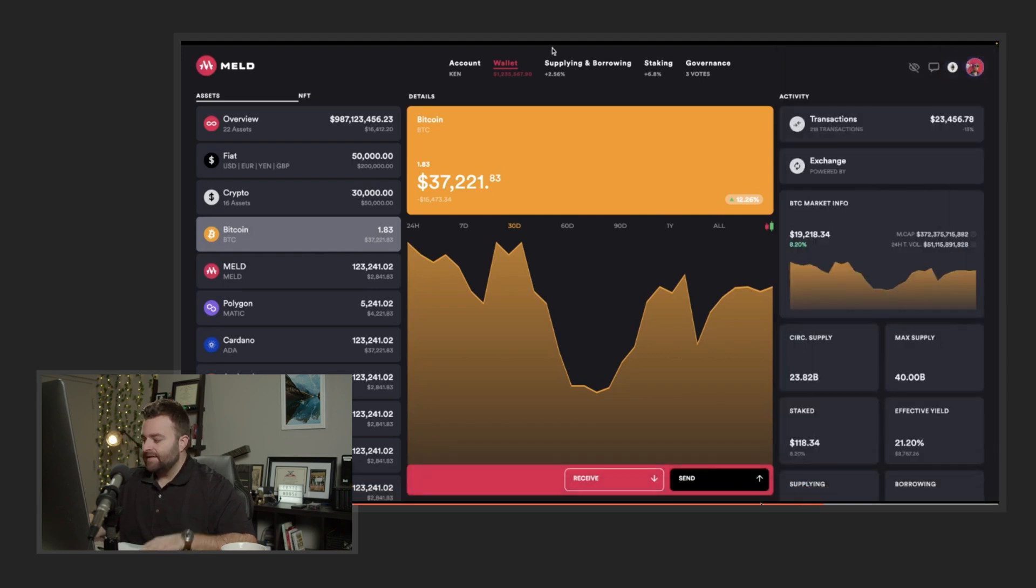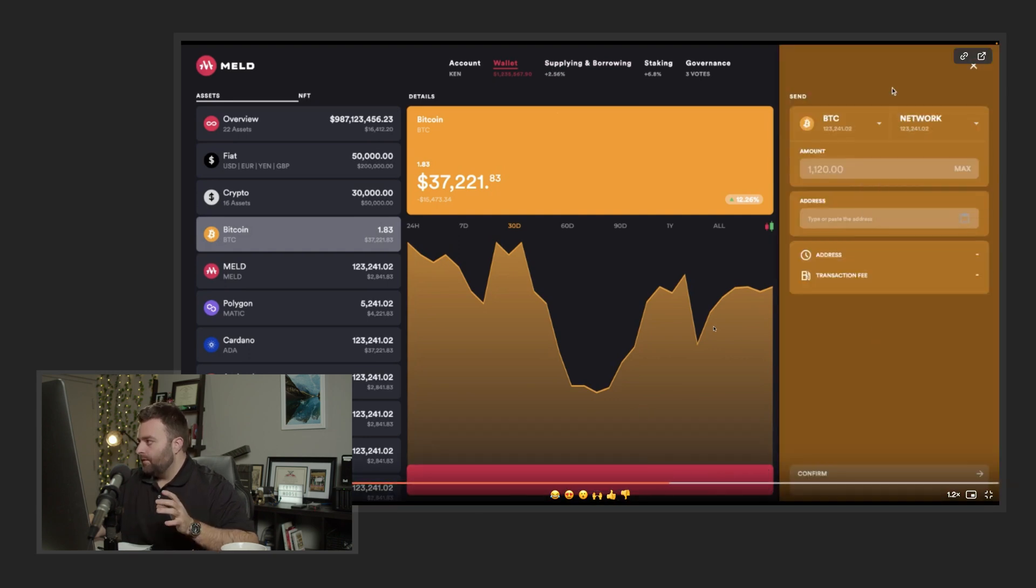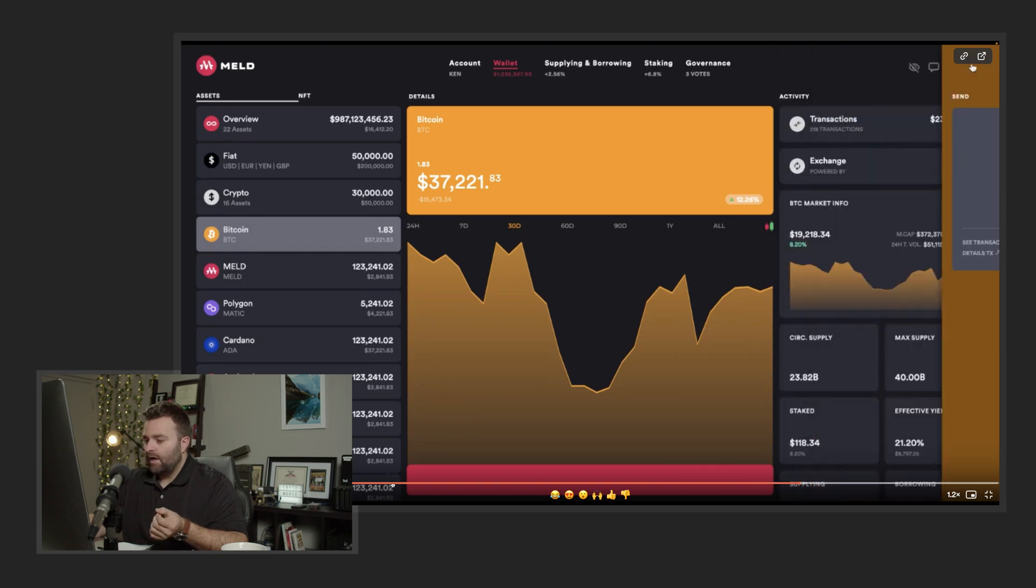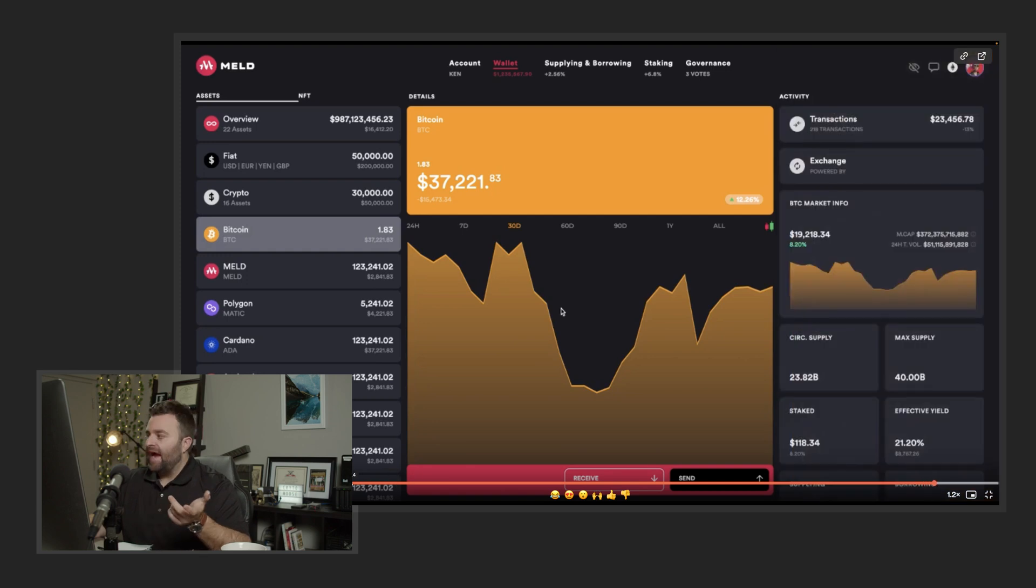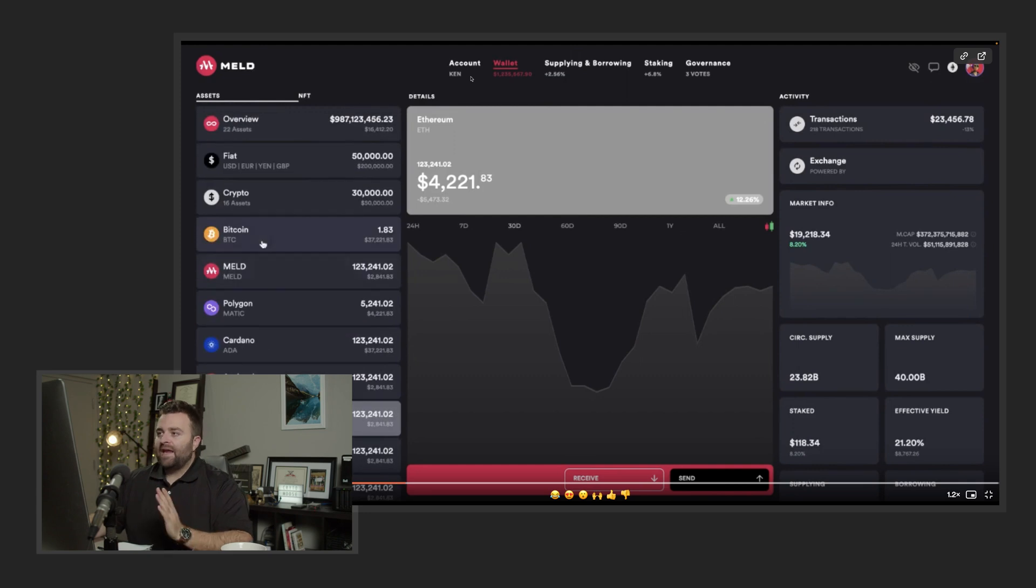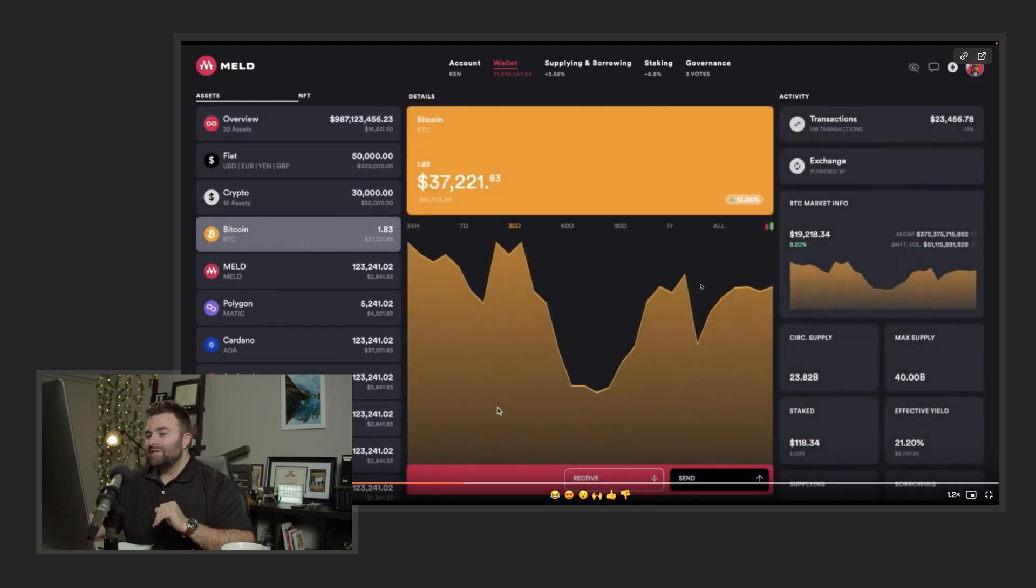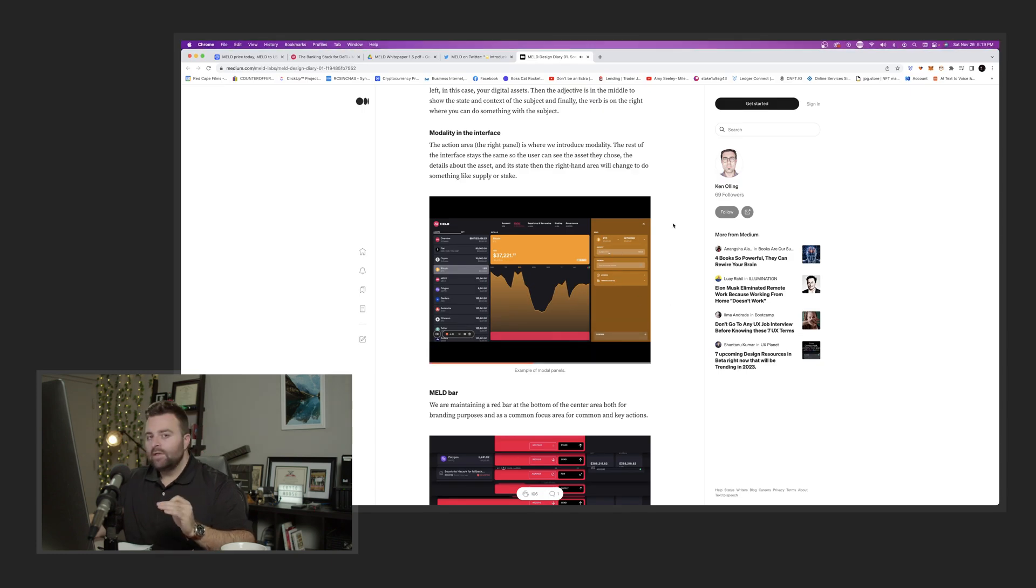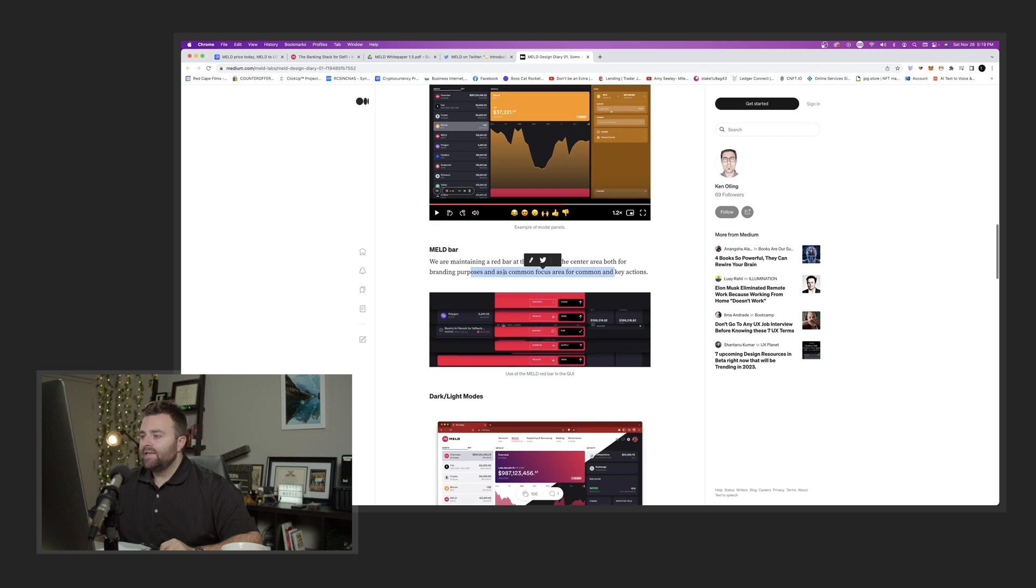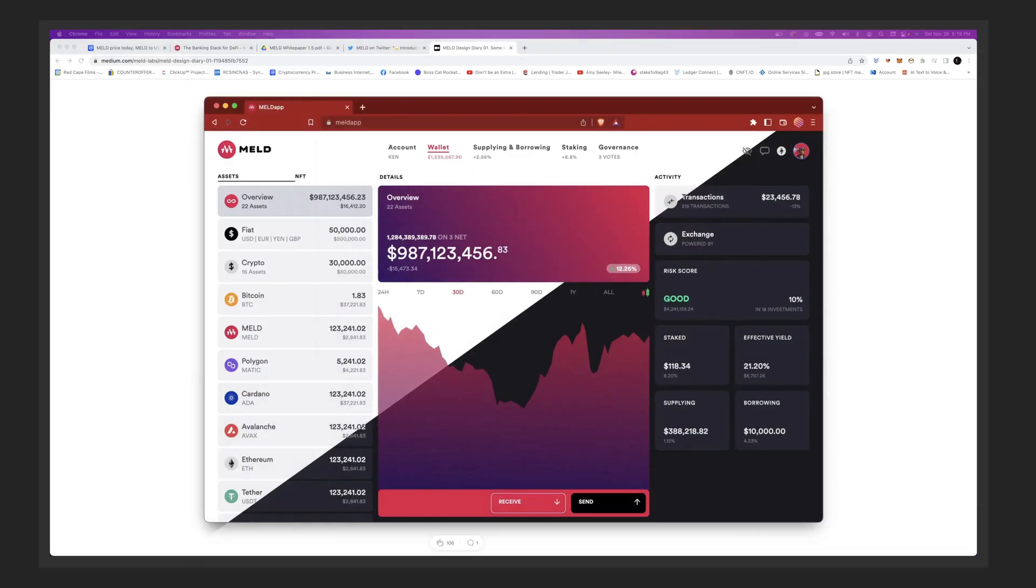This is all in the test net, so they're just testing these things out. They were easily able to just make a transaction and it's using MELD for that transaction as well. They have their own native token called MELD and you can use that for transaction purposes on the app that they're going to be building. You get your entire account view, you can stake on here. We are maintaining a red bar at the bottom for branding purposes. They're gonna have dark and light mode.